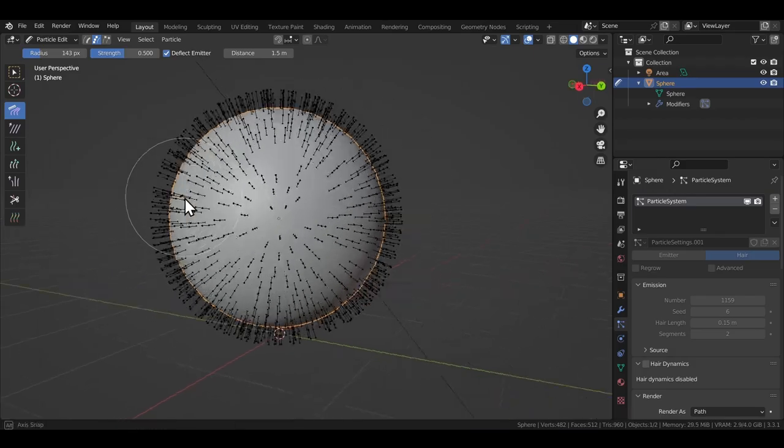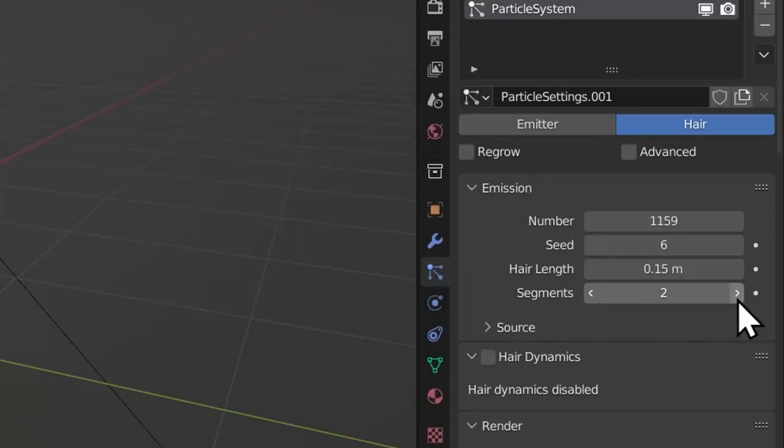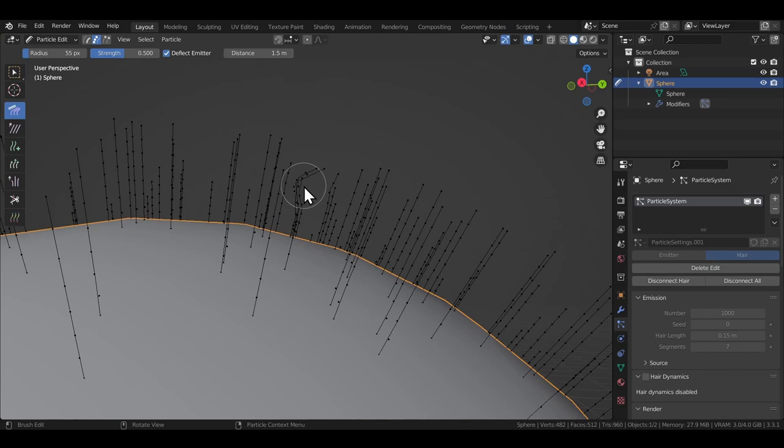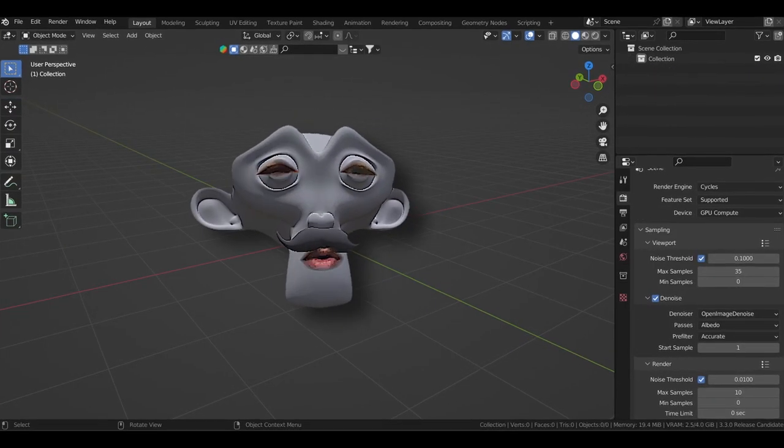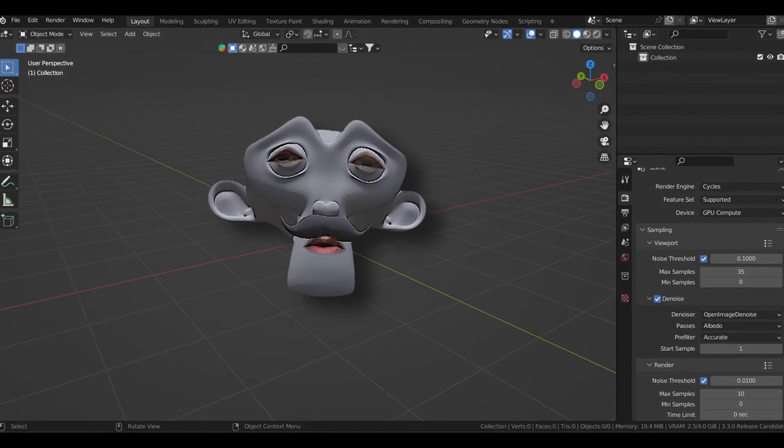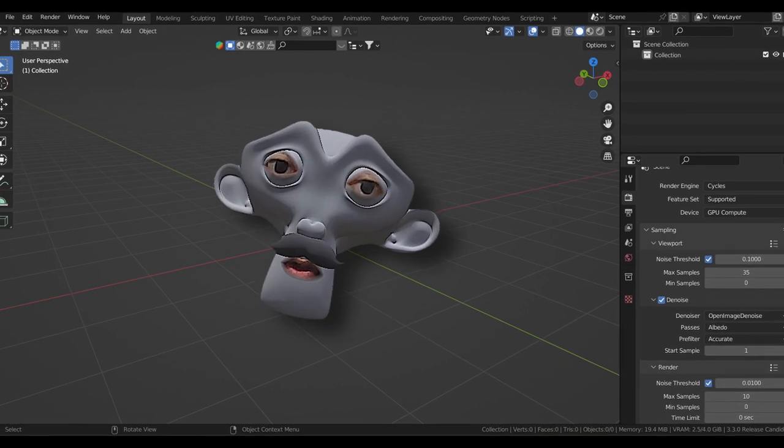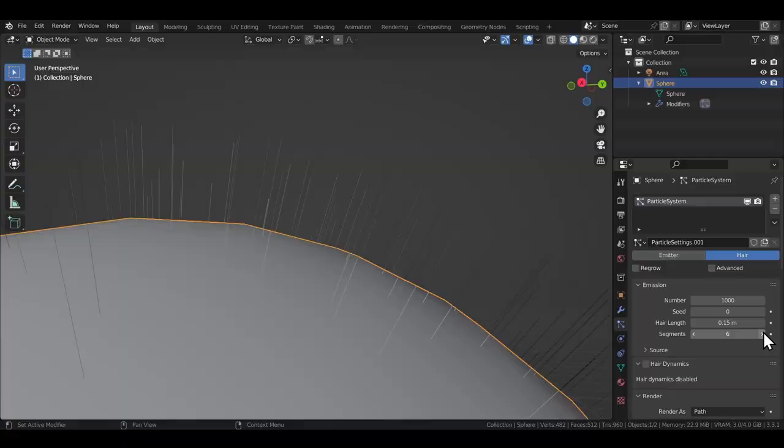You need to go into the particle edit mode to actually see these segments. Just change the selection mode from path edit mode to point select mode. Higher the number of segments, better the control is going to be on each section of the hair particle when you comb them. We'll get back to the particle edit mode later. For now, just know that you shouldn't go overboard with this segment field. A value between 4 to 6 is going to be sufficient for most users.